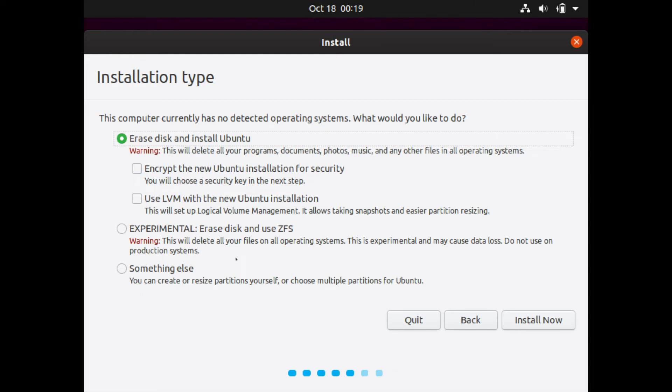A new option, the experimental erase disk and use ZFS. It's a different type of formatting. You can read up on ZFS and decide whether or not you want to give that a try. And then of course you have the custom ability in doing something else. I will just go ahead and select the very first option to erase my disk and install Ubuntu.